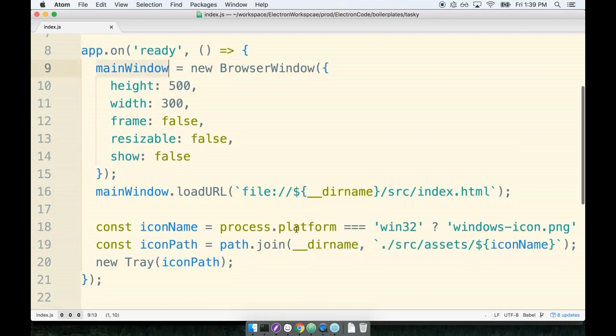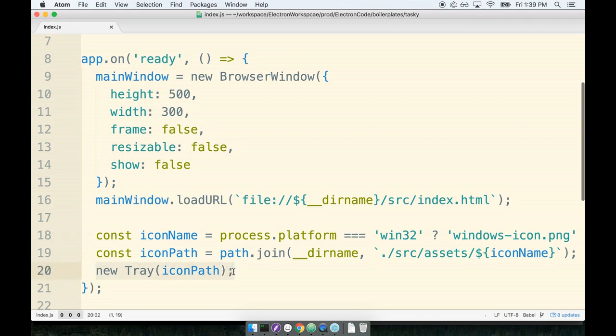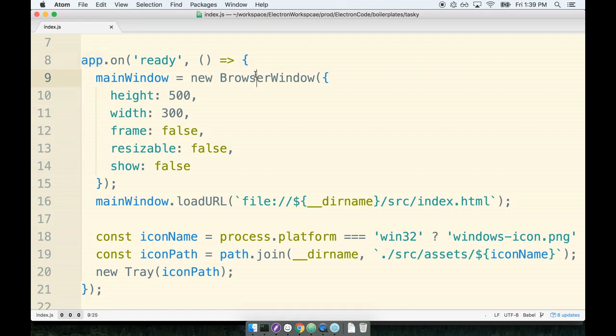To do so, we can tie a click event handler to the tray object that we created. So we can interact with the tray object that we created exactly in the same way that we do the app or the browser window. We can assign different event handlers to the tray that are invoked whenever that particular event occurs.